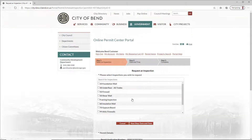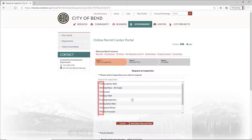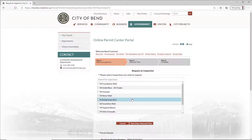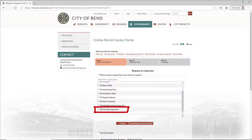All outstanding inspections are listed with a sequential number. Lower number inspections must be requested first. If this is the first time requesting an inspection for the project, you can work from the top down. However, if an inspection fails, it will be re-added to the bottom of the list.